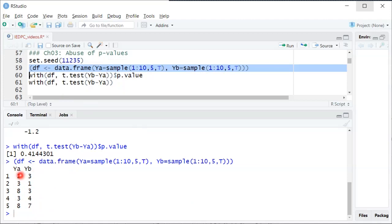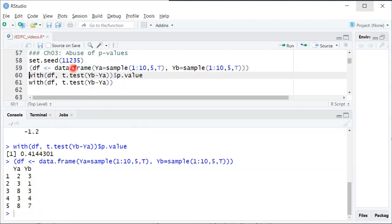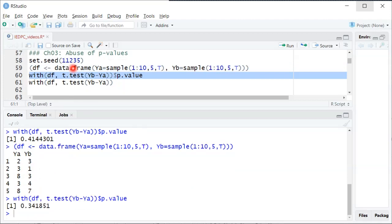Again, some people get better, some get worse. On average, there's not a big difference. When they compute the p-value for the hypothesis test, it's again 0.34, not statistically significant at a 5% level.